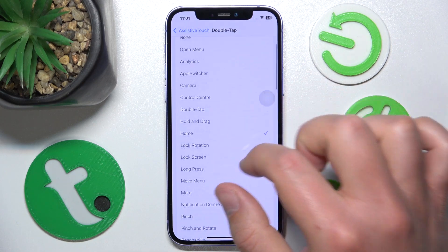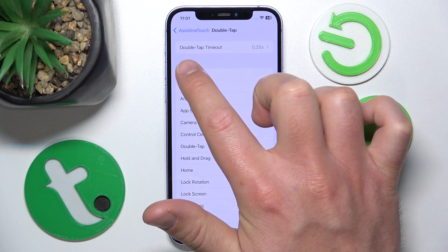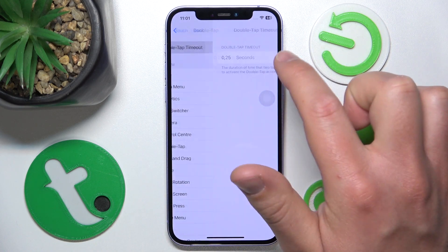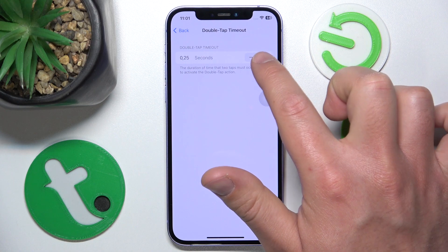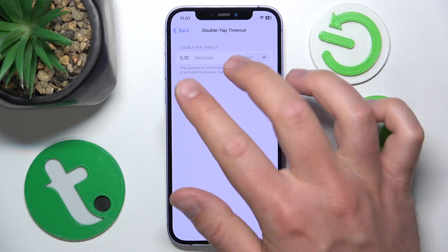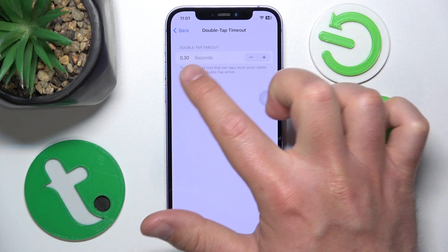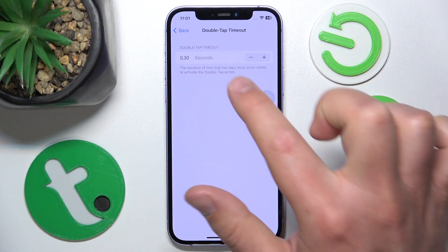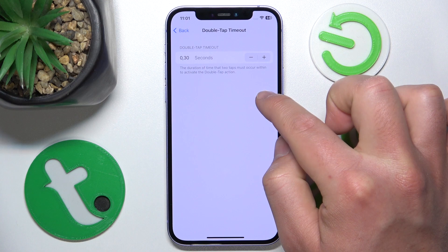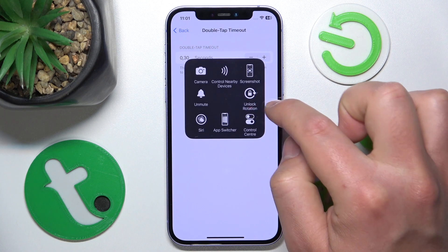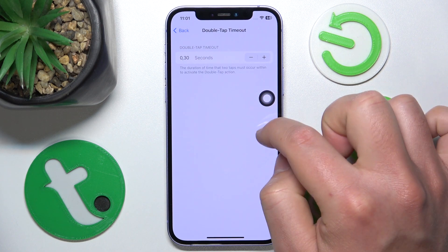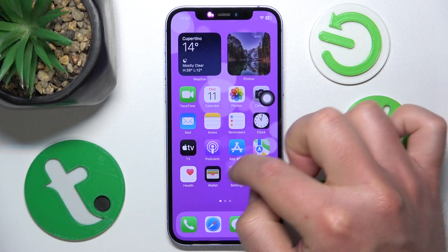At the top you also have the Double Tap Timeout, which sets the maximum amount of time allowed between the two taps. As you can see, if I double tap too slowly it's not going to register.